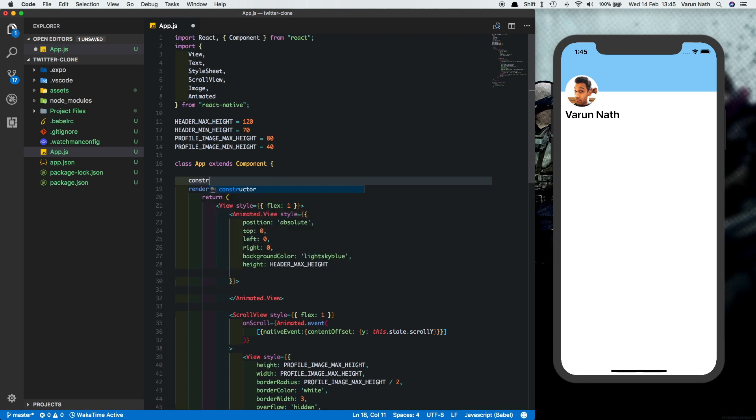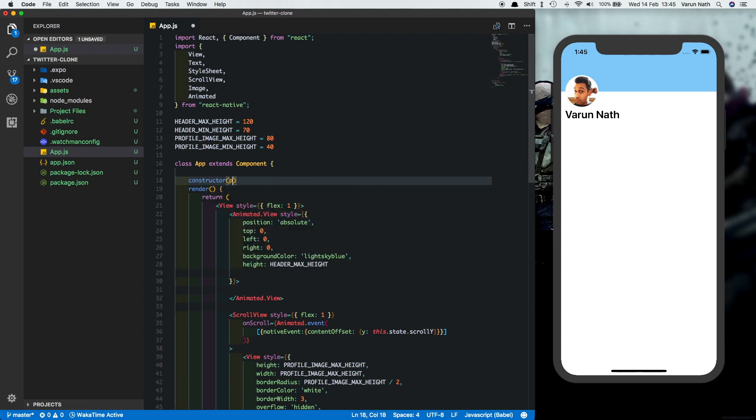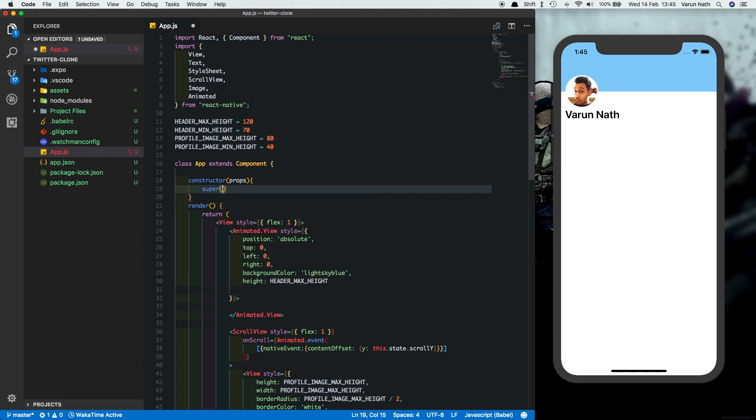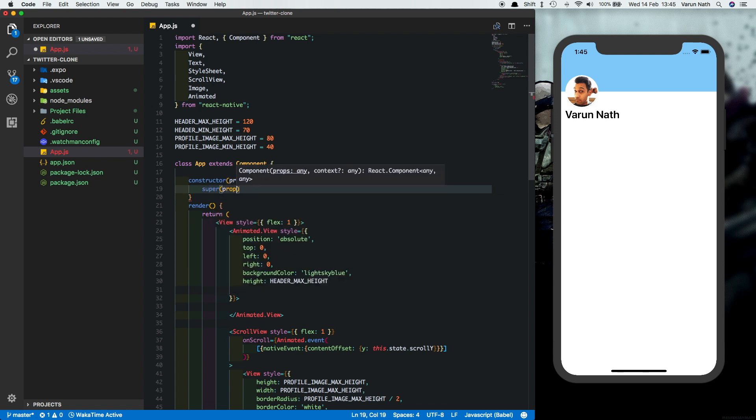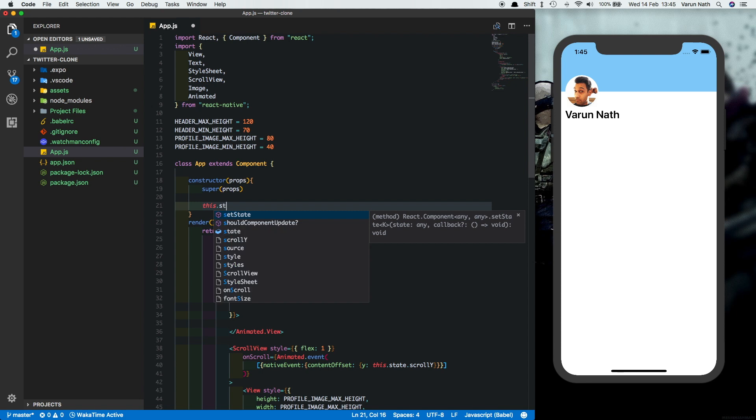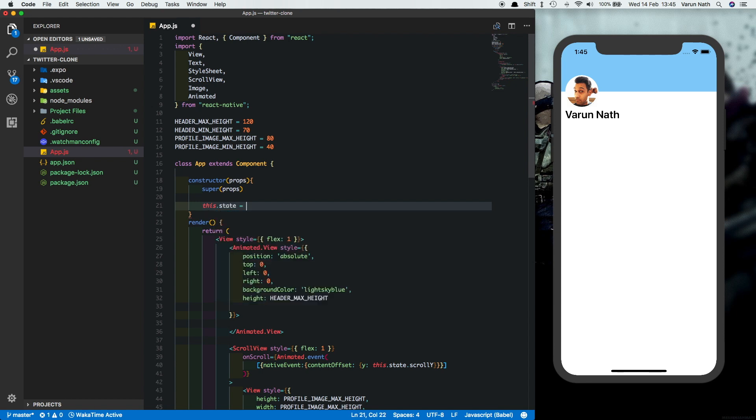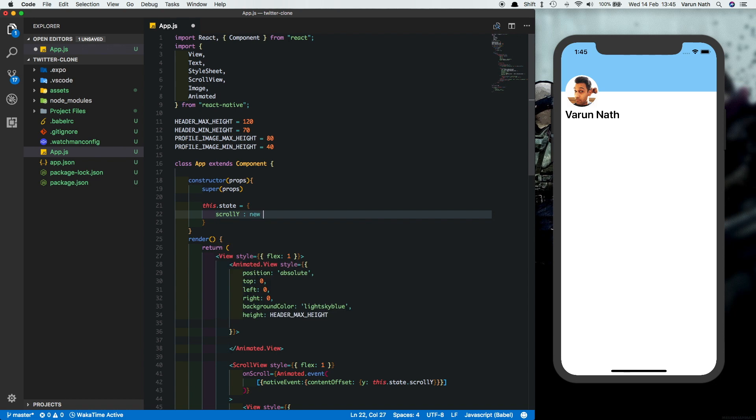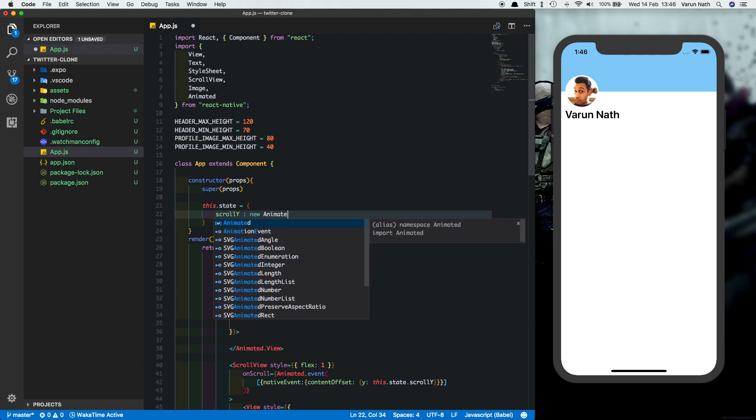We'll say constructor props inside that we'll call super props. And we'll set the state here. So we'll say this.state is equal to scroll y, which is a new animated dot value, which has a value of zero.